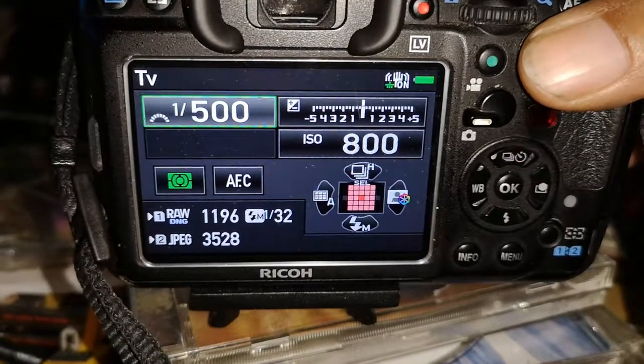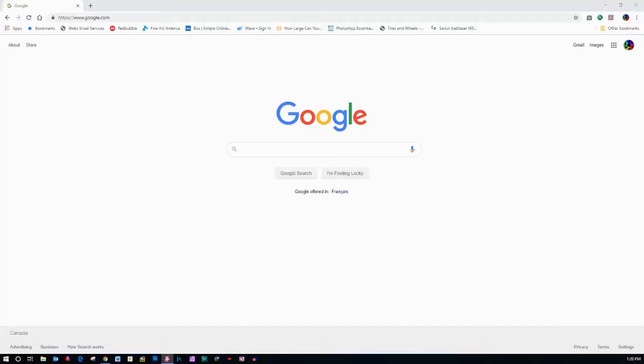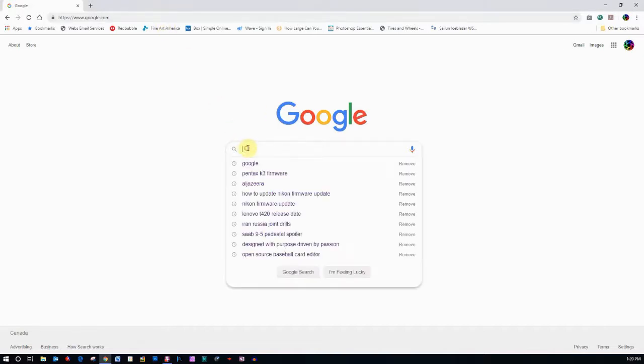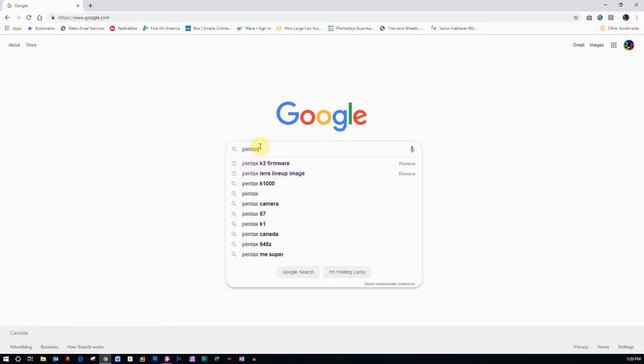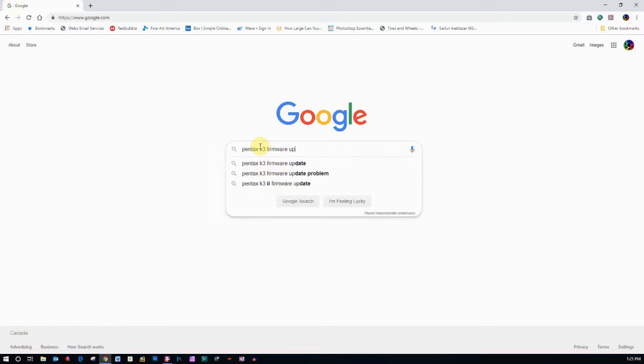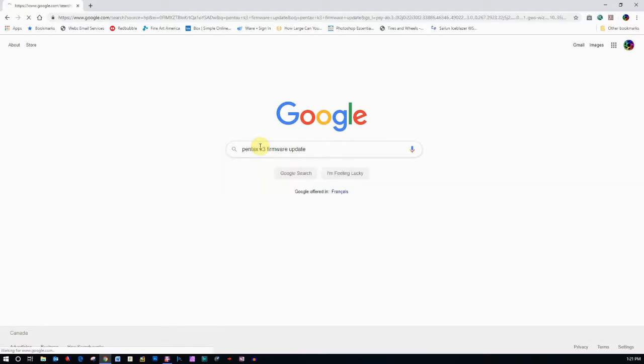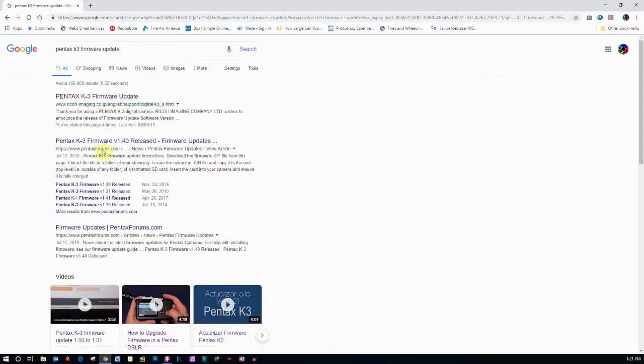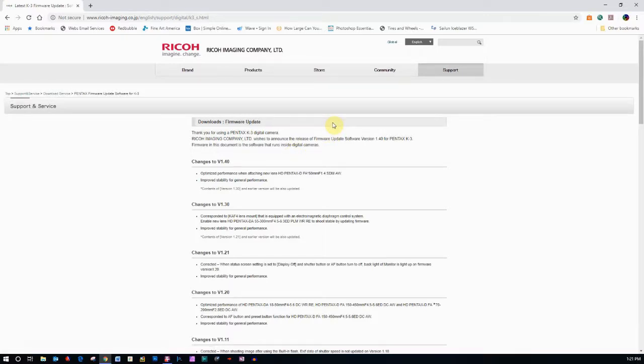Now let's go to the Ricoh site and get the firmware. Now it's very simple to actually try to find the firmware for your camera. You can just go to Google and type in your model of camera, Pentax K3 firmware. Let's do it the long way, so type in your model of camera or manufacturer of camera, the model and firmware update.